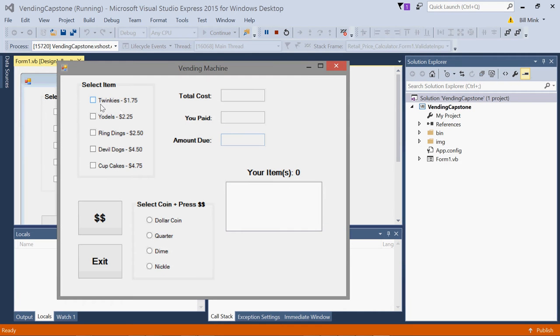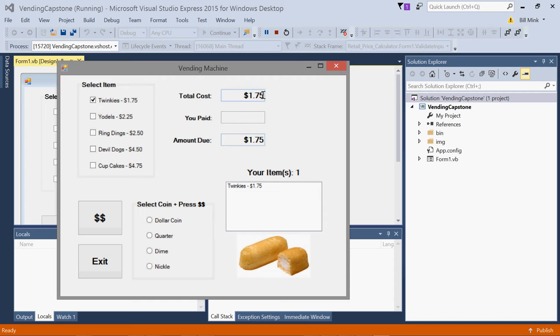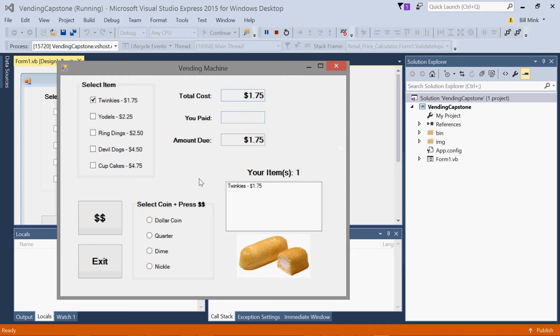So first you select an item and it populates the cost here and the amount due and puts your item in this box. And you can just get any JPEG or PNG image off of Google Images for this. So I owe $1.75.